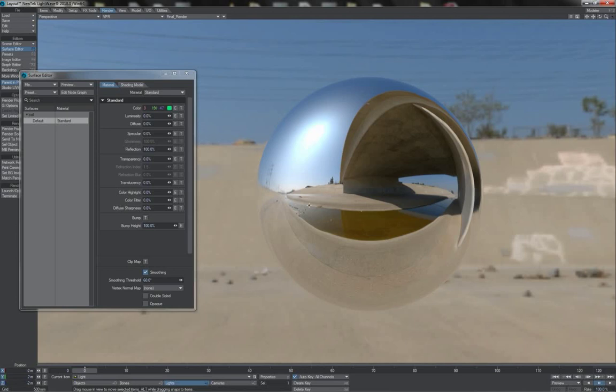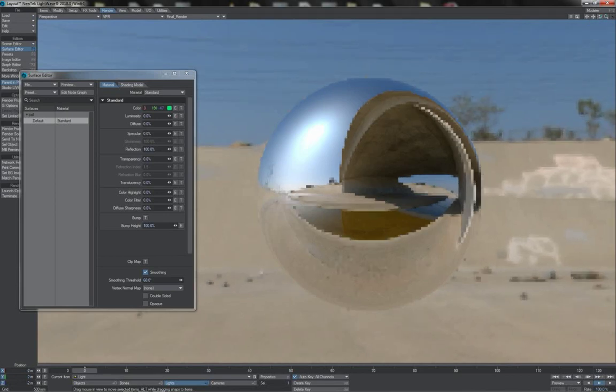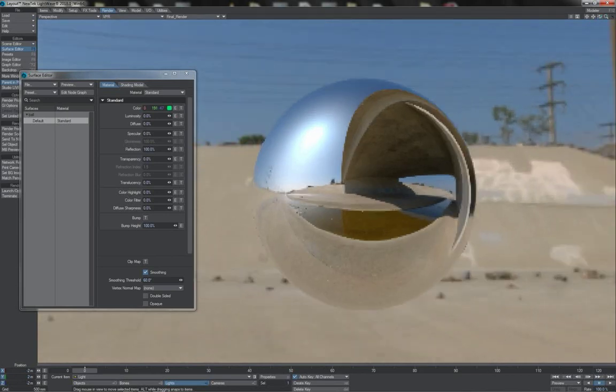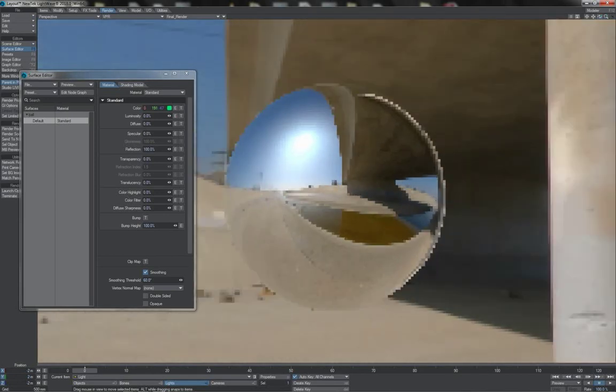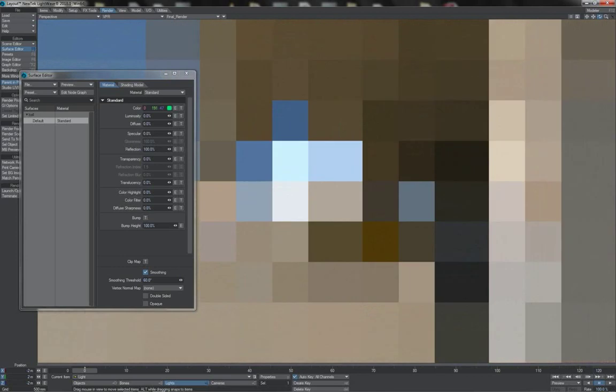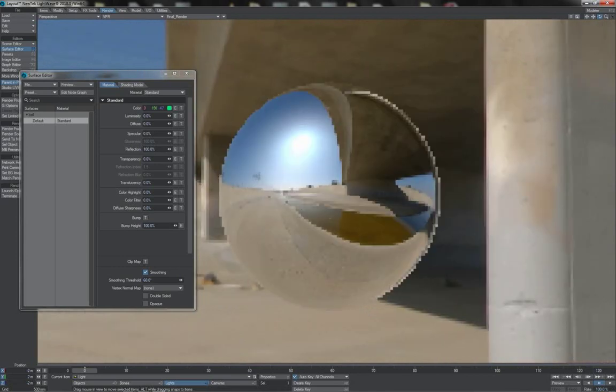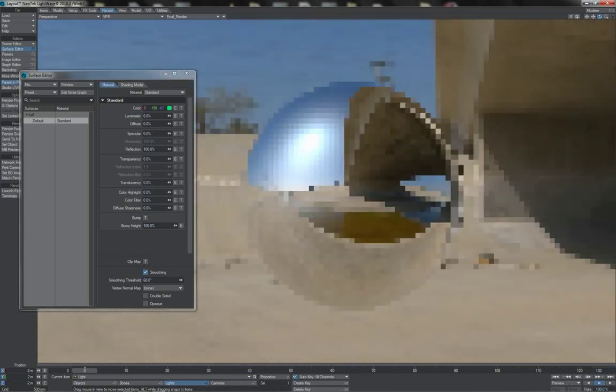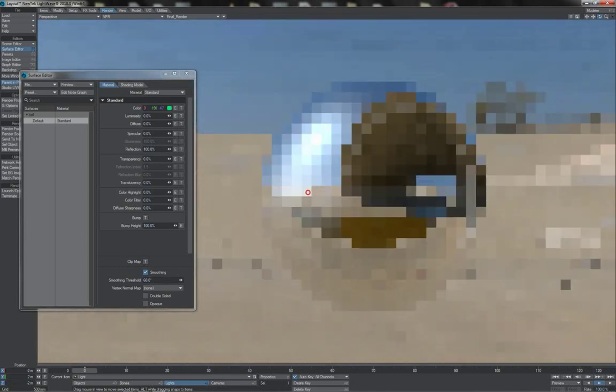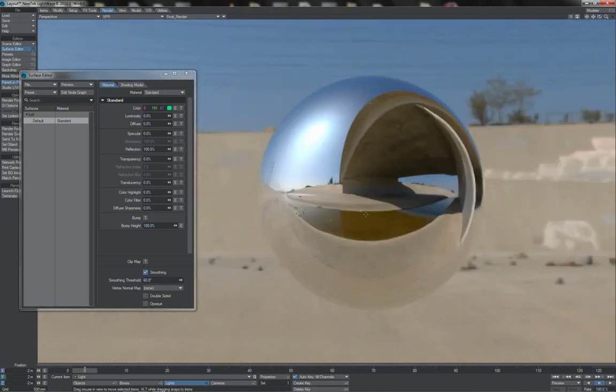Here we see a sphere that has specular reflection rather than diffuse reflection that we saw before. This is commonly what we think of when we think of the term or the word reflection, something that is actually reflective in this mirror sense.